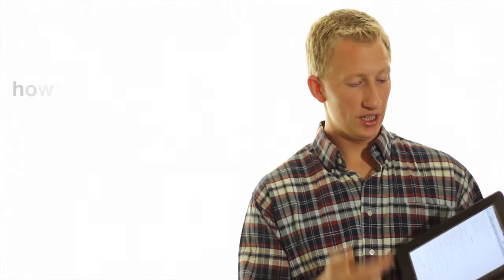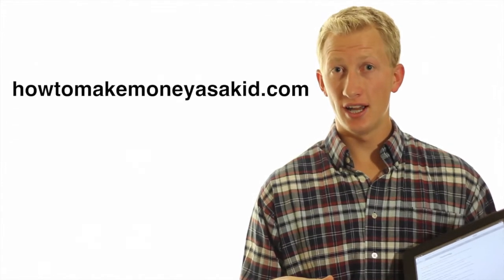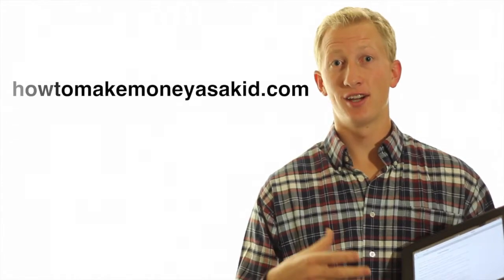Alright, that wraps it up for animals in this video. Now all these ideas I'm just pulling right off my website at howtomakemoneyasakid.com. Check it out. I've got all these written out and I've got detailed descriptions on most of these items and even how-to guides.